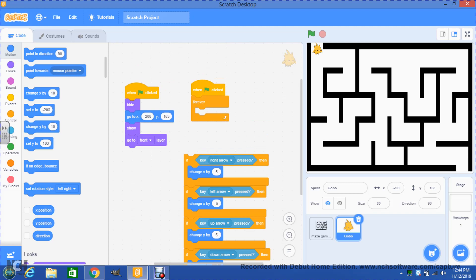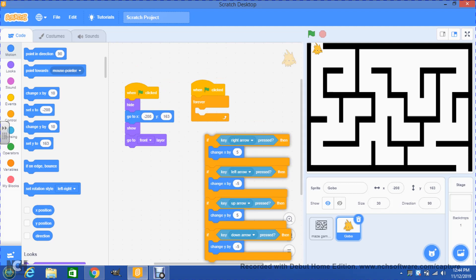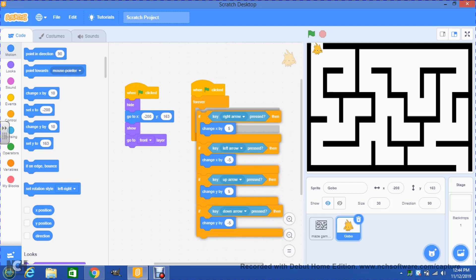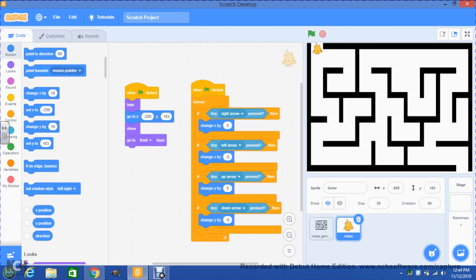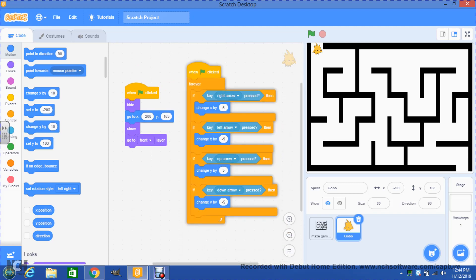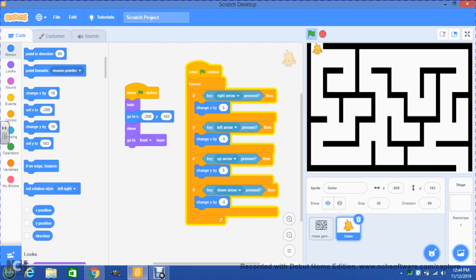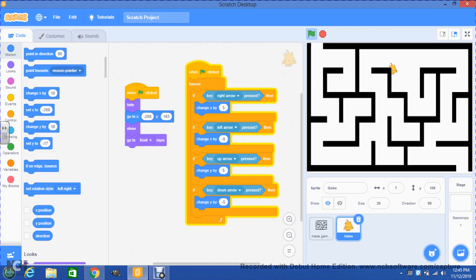Now I'm gonna move this if inside of forever, and now if I click the green flag, not only the computer is gonna know that I want Gobo to be here, but if I actually use the arrows Gobo is gonna be able to move around. Okay, notice that even though Gobo moves around, Gobo can go through the walls of the maze.